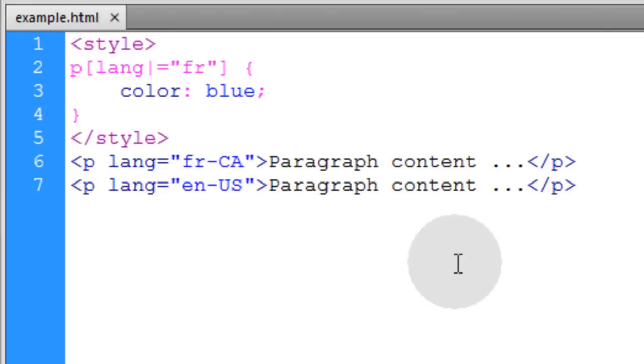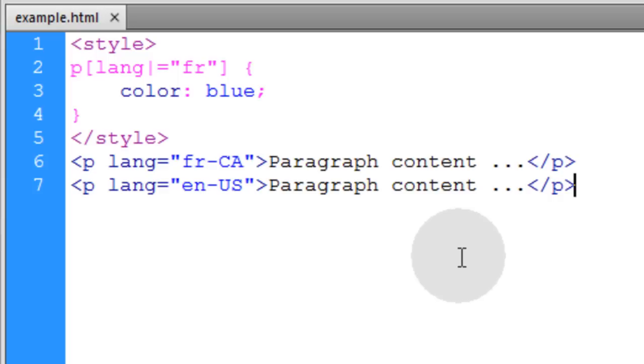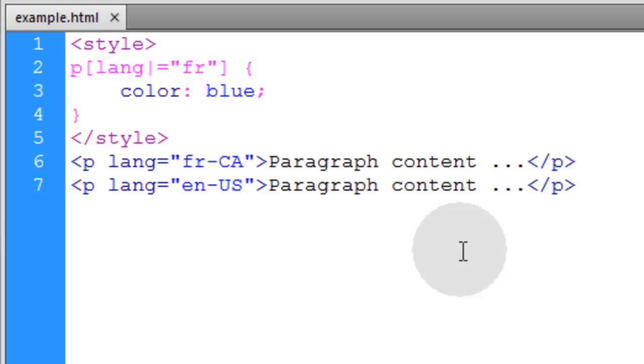So that completes all of the CSS selectors. Now there'll be more added to CSS with the selectors level 4. So with CSS 4, there'll be new selectors. And then when they put out CSS 5 and 6 and 7, there'll be even more new selectors that they add to the technology. But for now, you have just learned, if you've watched all of these videos in this short series, you've just learned all of the CSS selectors.